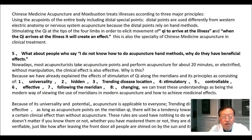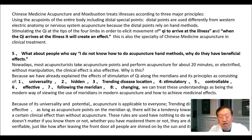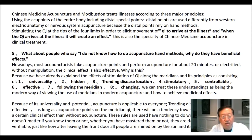Five: what about people who say they do not know how to do acupuncture hand methods — why do they have beneficial effect? Nowadays, most acupuncturists take acupuncture points and perform acupuncture for about 20 minutes or electrified without manipulation, and the clinical effect is also effective. Because we have already explained the effects of stimulating qi along the meridians in its principle consisting of: 1. universality, 2. hidden, 3. trending toward the disease location, 4. stimulatory, 5. controllable, 6. effective, 7. following the meridian, 8. changing. These are the modern ways of viewing meridians in modern acupuncture and how to achieve medicinal effects. Because of its universality and potential, acupuncture is applicable to everyone. As long as acupuncture points on the meridian qi are used, there will be a tendency toward the disease and a certain clinical effect. These rules have nothing to do with the practitioner's intention — it doesn't matter if you know or have mastered them, they are empirically verifiable, just like how leaving the front door allows people to be warmed by the sun.